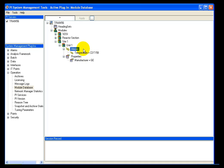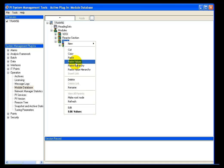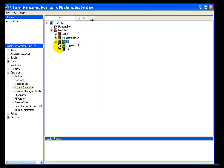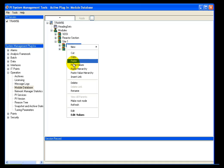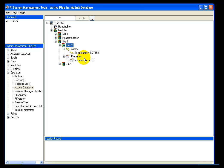We could add more aliases or properties like this. When the unit is complete the way we like it, we can right-click and select Copy, then right-click on the site level and select Paste Value and Hierarchy. This pastes all the values and hierarchy from your original module — just selecting Paste would give you an empty module. At this point I can rename the copy to Unit 2, then go in and edit any aliases and properties to make them unique.